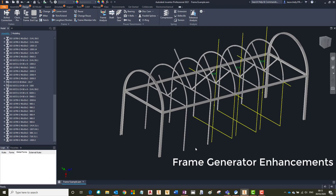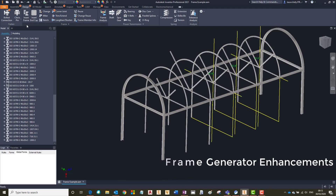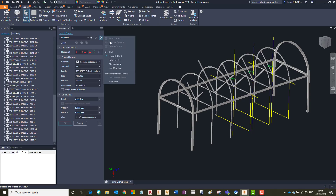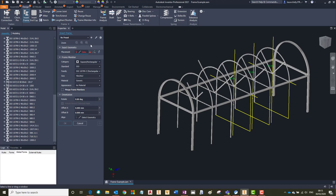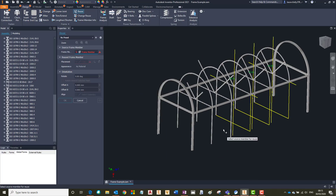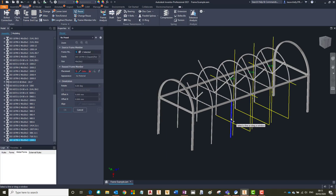Autodesk have given the frame generator tool a massive overhaul, updating a number of areas. If we jump into adding a frame member you will see they have updated the style to align with the modernised theme, and this is across all of the frame generator tools. They have also added presets to improve consistency throughout business and to save time on repeating tasks. For this example I am going to show you the reuse command. As with previous releases, you first select on the frame member you wish to reuse and then choose the new location.